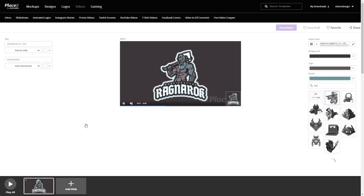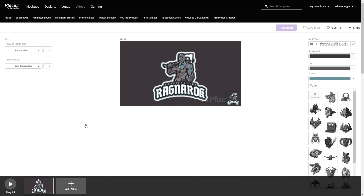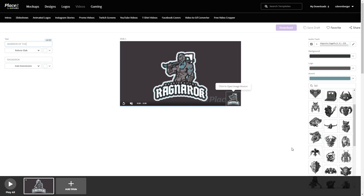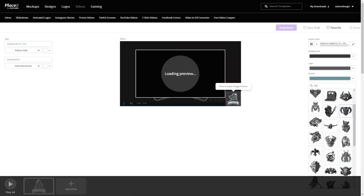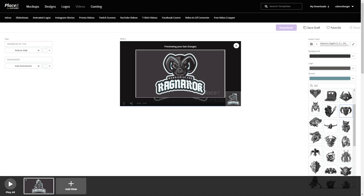Everything has a built-in editor, so everything can be done right here within the tool itself. You can change the text, the fonts, the colors, the background colors, logo colors, accents, even the audio tracks played with the logos. You can choose your own images — if you don't like this character with the axe, you can choose the monster with the big horns, change the colors, render it, download it, and you're done. It usually takes less than 60 seconds to create one of these.